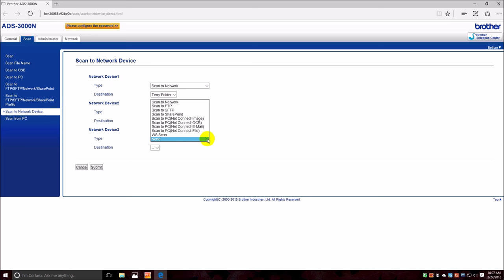Now if you look, what is the type of scan? Network, FTP, SFTP, SharePoint, scan to PC. You can send directly to PCs, but this one we're gonna simulate an application at say a doctor's office.